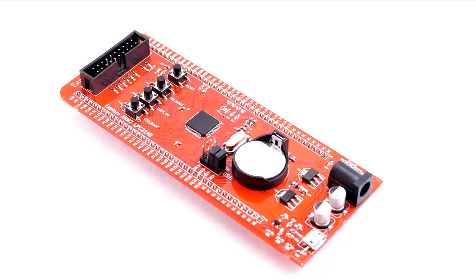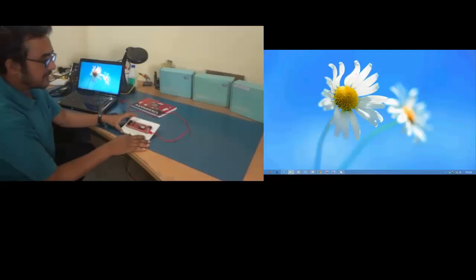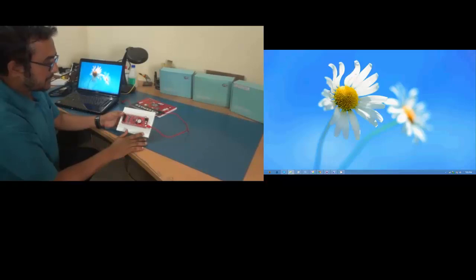Now apart from all that we also have a JTAG connector for debugging and the power circuitry so that you can power it up from the DC jack. Let's see how we can set this up and program it.